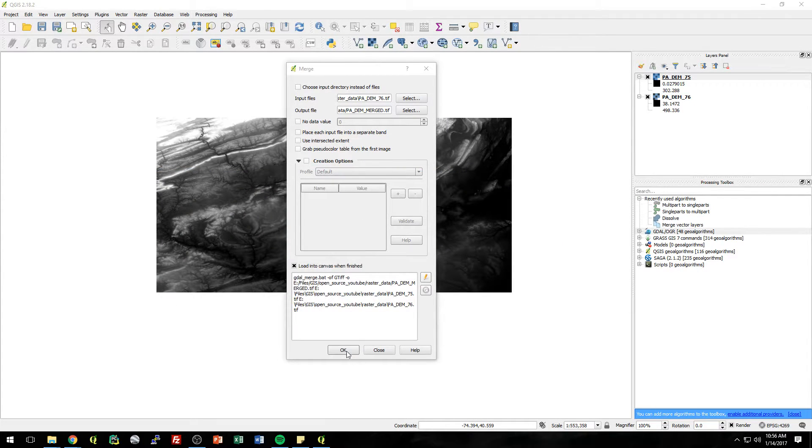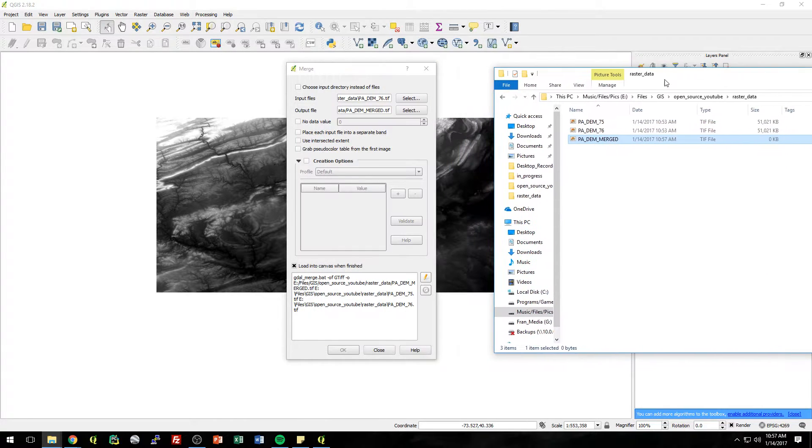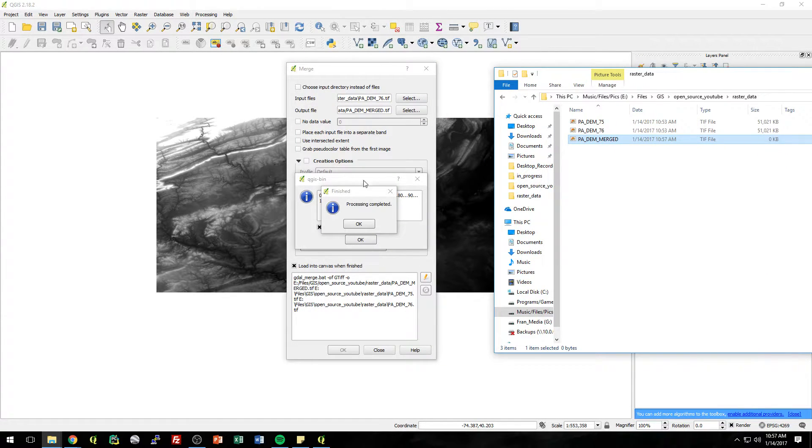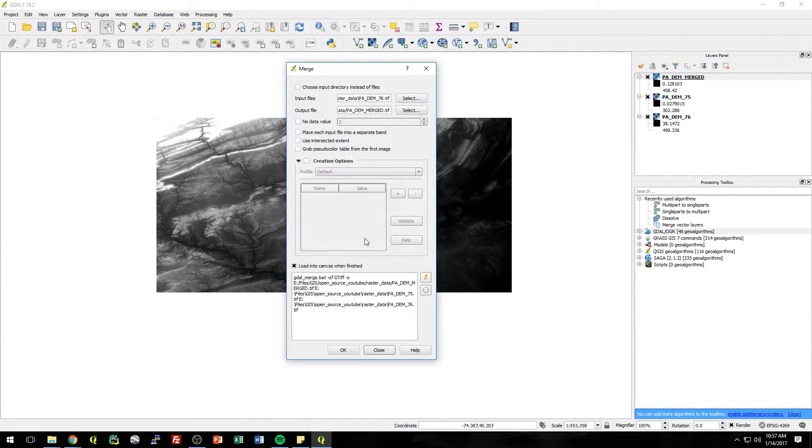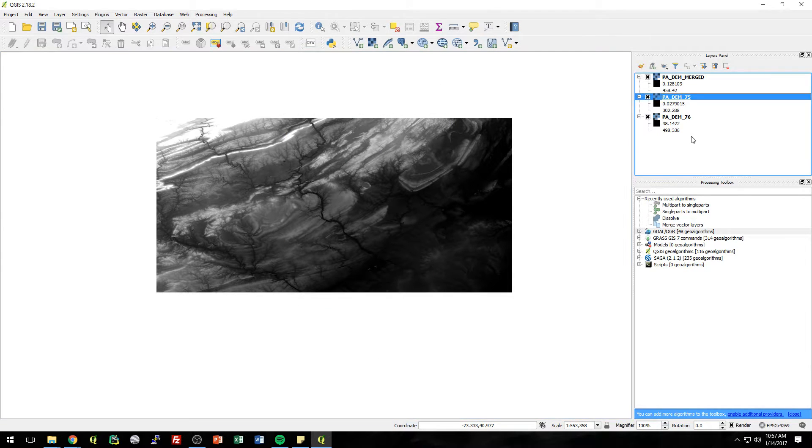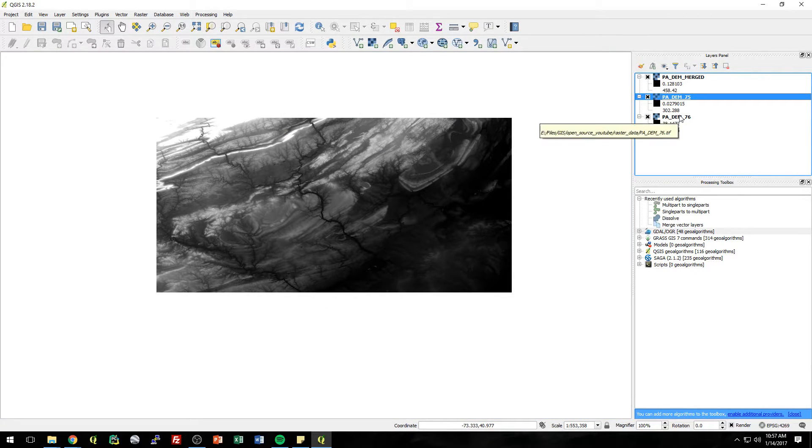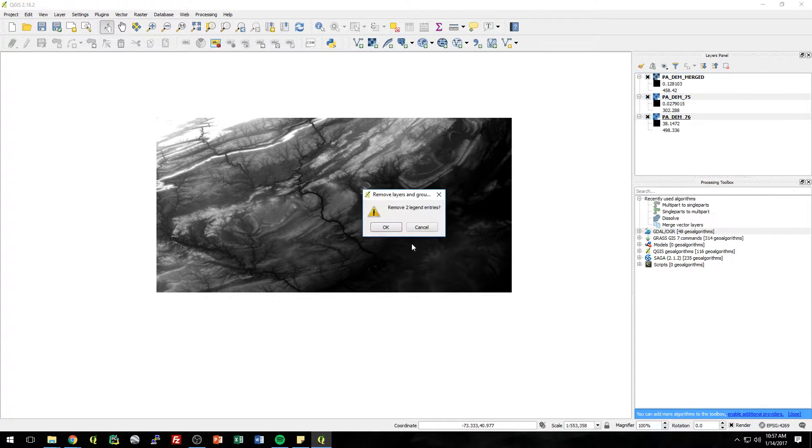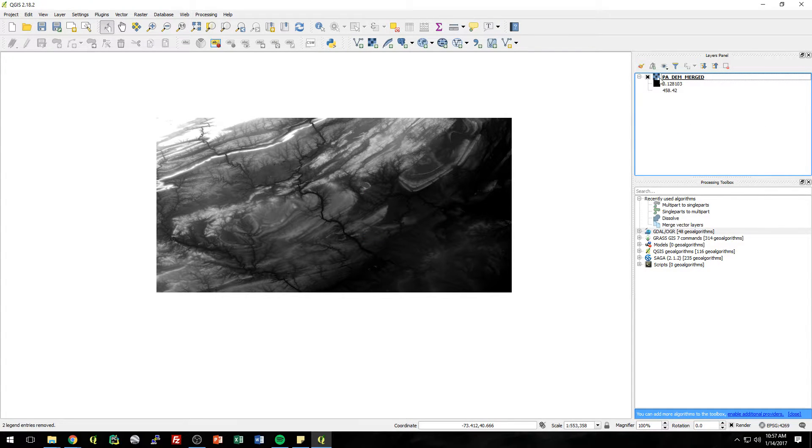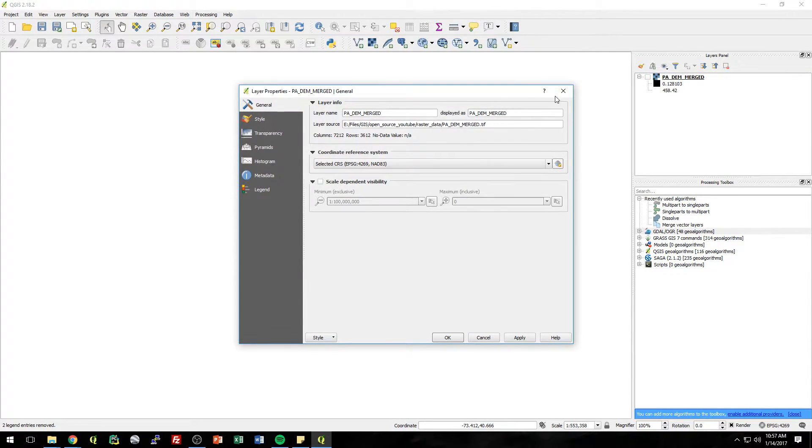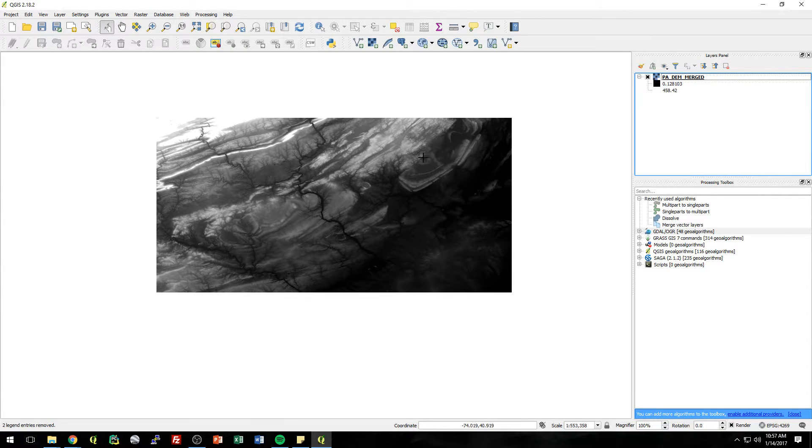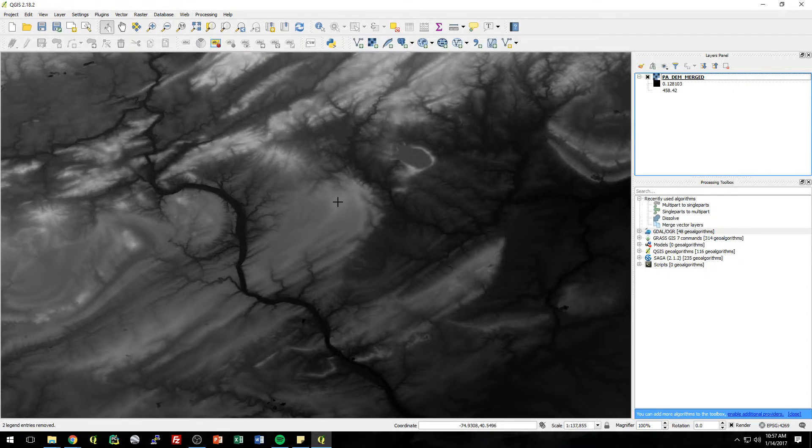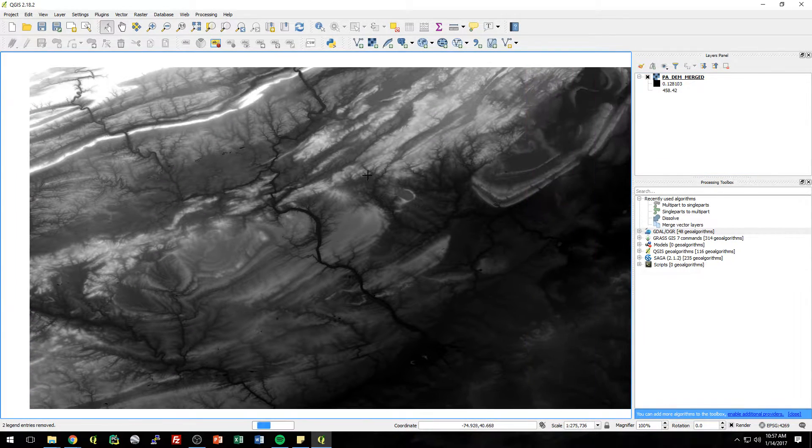So when we hit OK, we'll see in here we get this merged. It's still running now. Process complete. OK. I always do that. Oh, never mind. I thought I was going to run it again. So we can get rid of those. And here's our merged product. Simple enough. Cool.